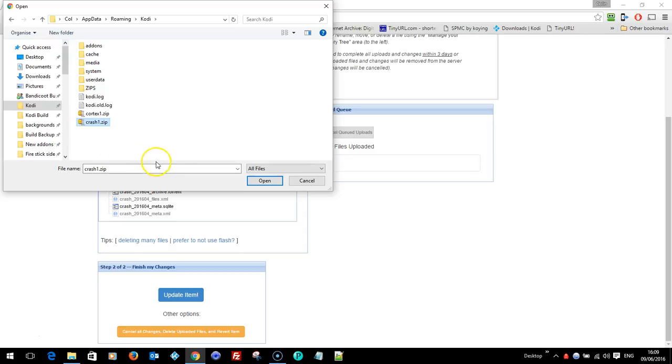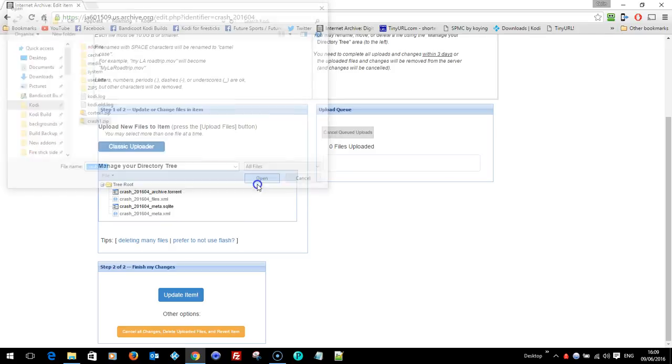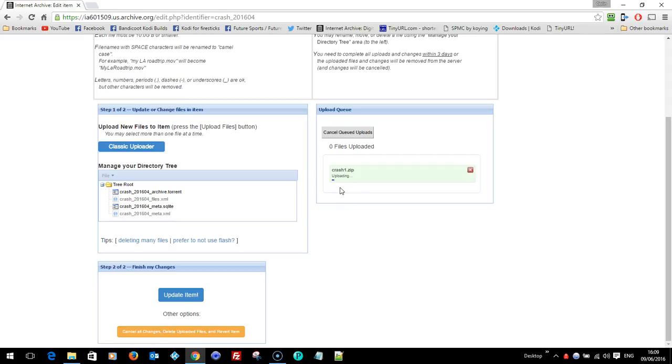I'm going to upload that. And you see here on the right it's uploading. So I'm going to pause that. Pause the recording while I wait four or five minutes for it to upload. Back in a minute.